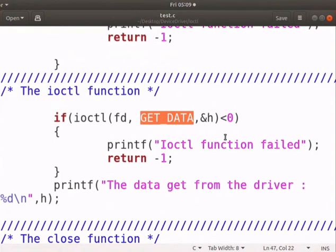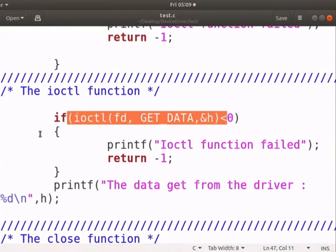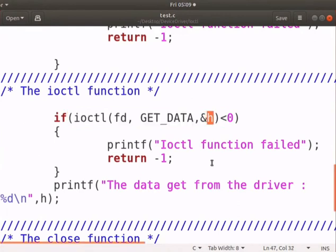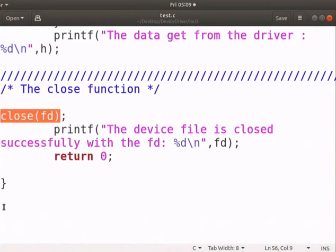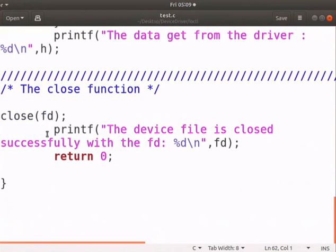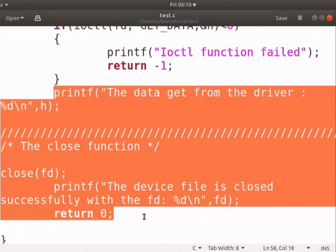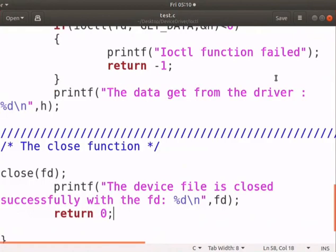Similarly, we pass the get underscore data command to ioctl function. After execution of this function, we will get the data from the driver in h variable. The close system call will close the new underscore device file. The printf messages will display the respective information on the terminal.